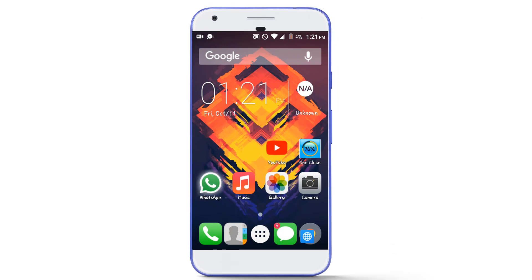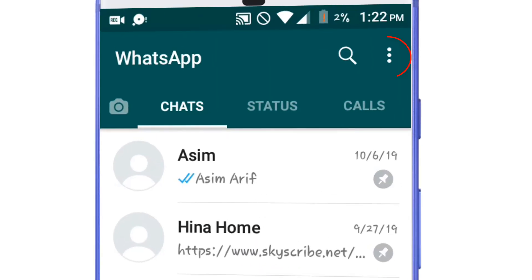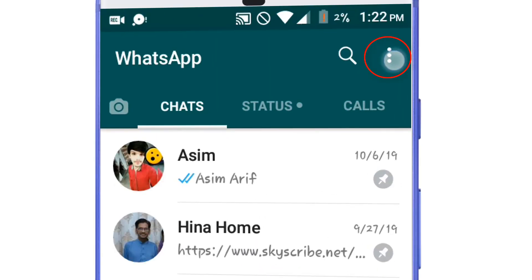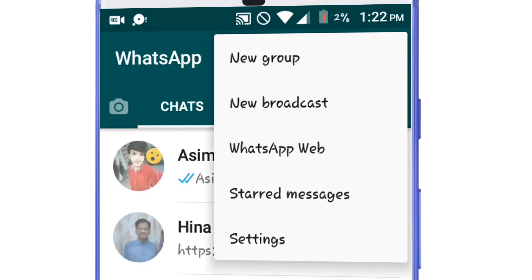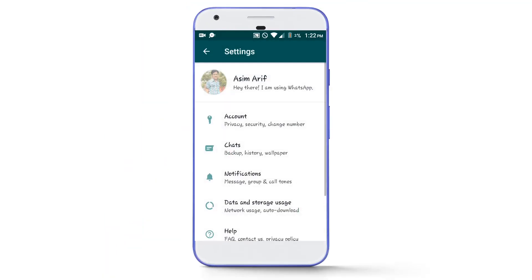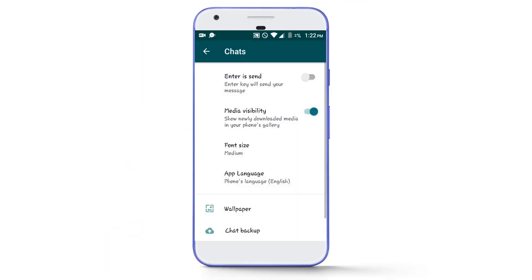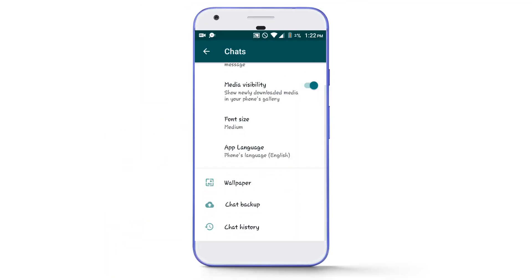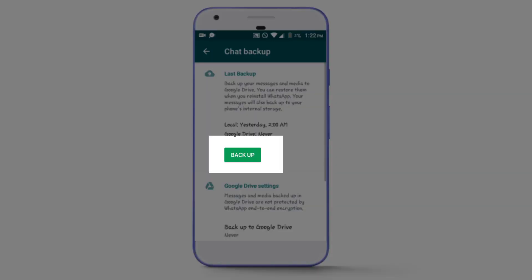First, go to your original WhatsApp. Tap on the three dots in the upper right corner of the screen and select Settings, then Chats, then Chat Backup, and tap on the backup button to take the backup of your chats.